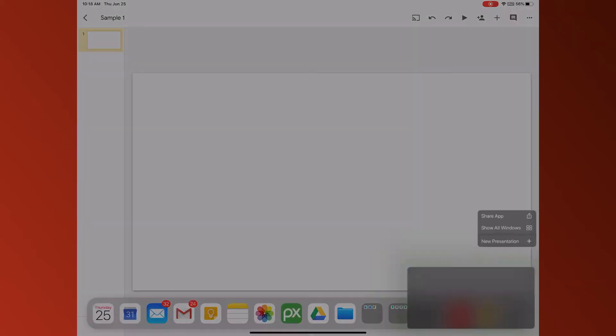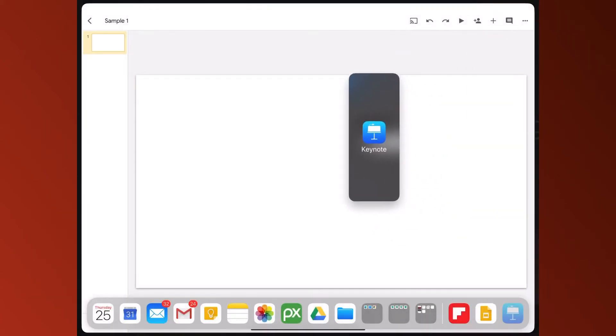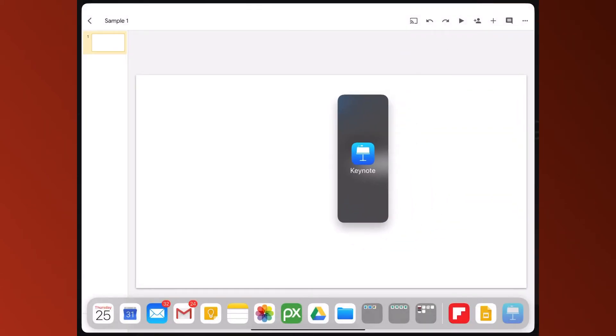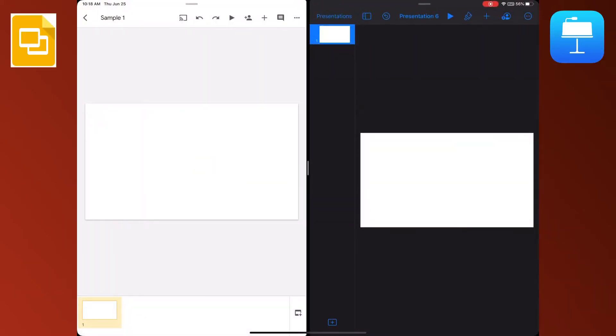I'm going to take this Keynote icon and drag it up. Now you see that it's floating. I'm going to bring this to the right hand side until it gives me space, drop it in that space. Now I am split screen between Slides and Keynote, and these both are just empty slides.